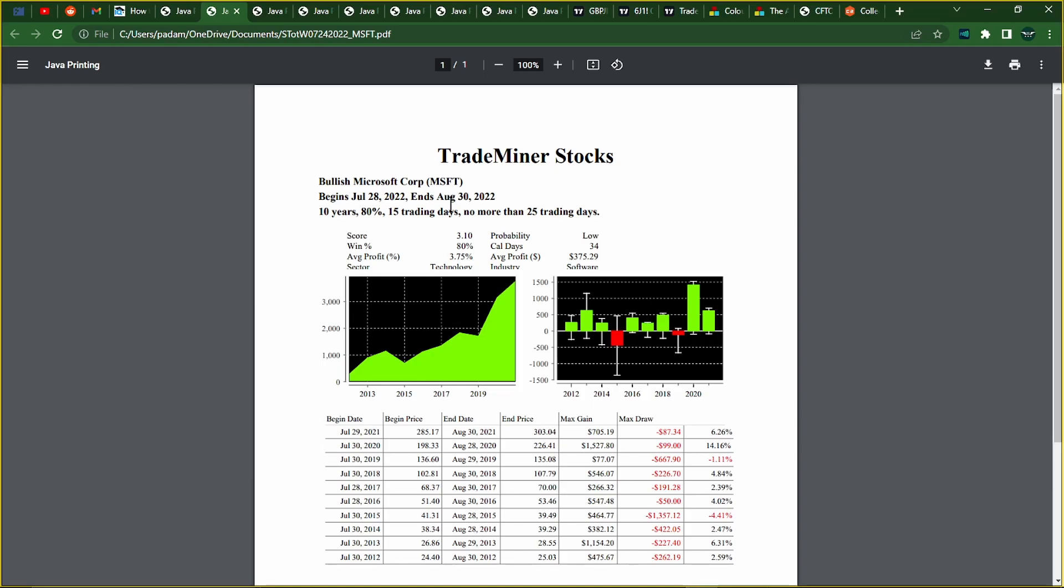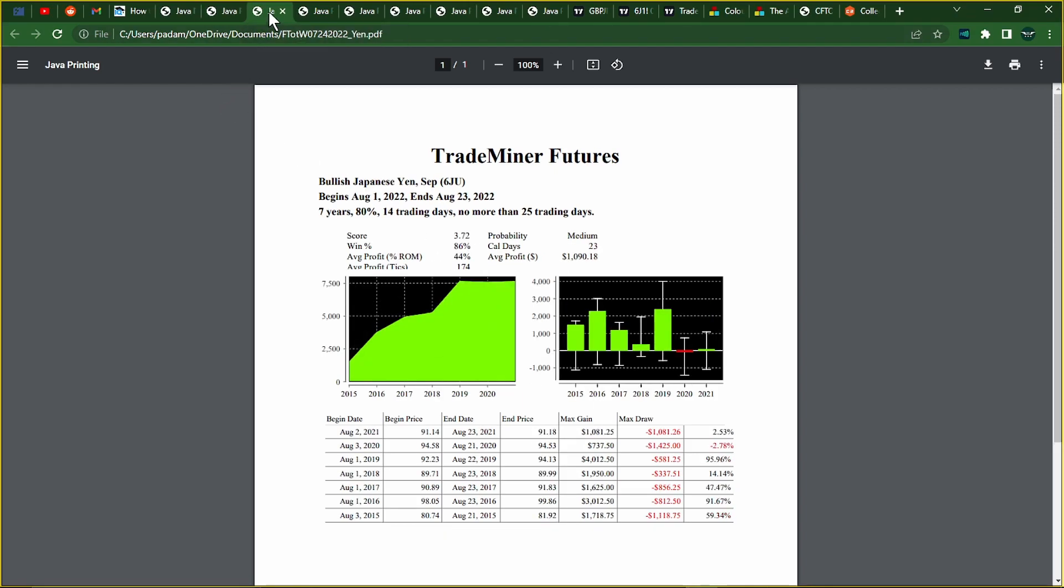Because usually what happens in August is that it's the worst month in the year, usually for stocks and Forex. But ten years in a row, you have an 80% chance for Microsoft to basically gain. So that's something. 80% chance.